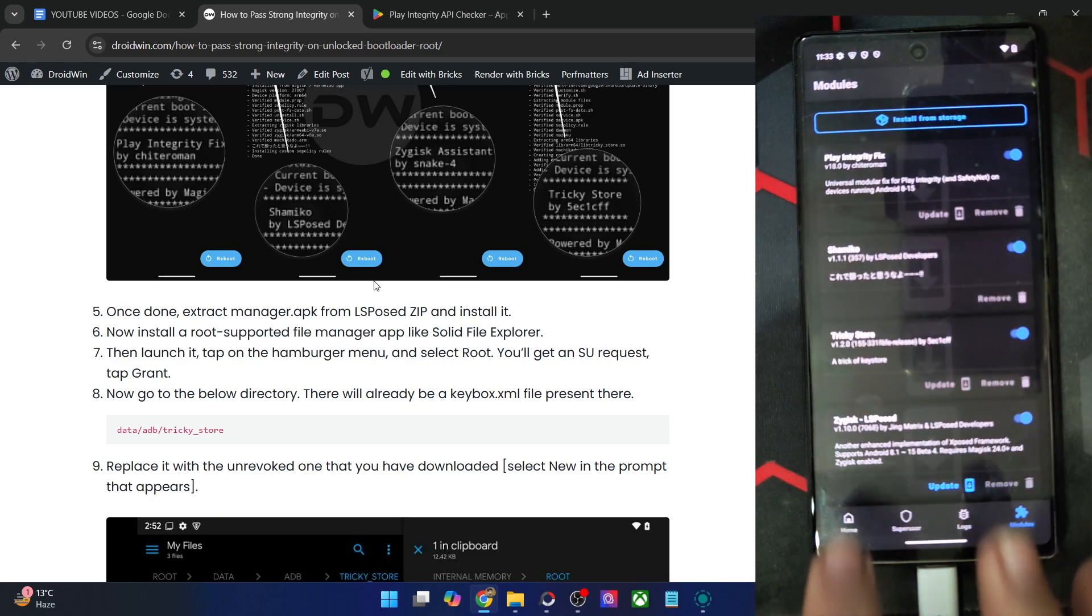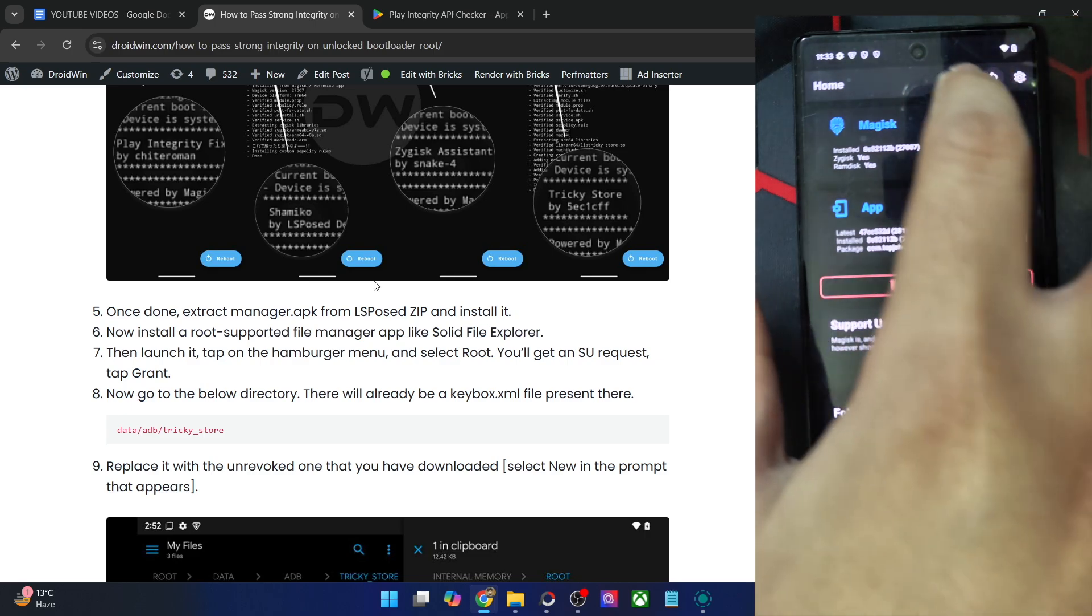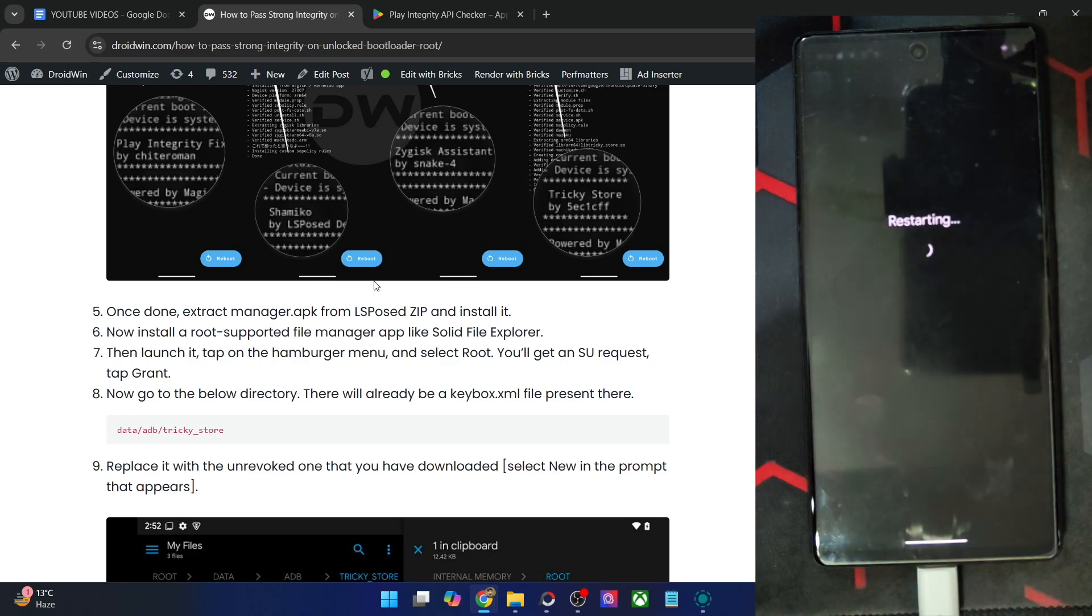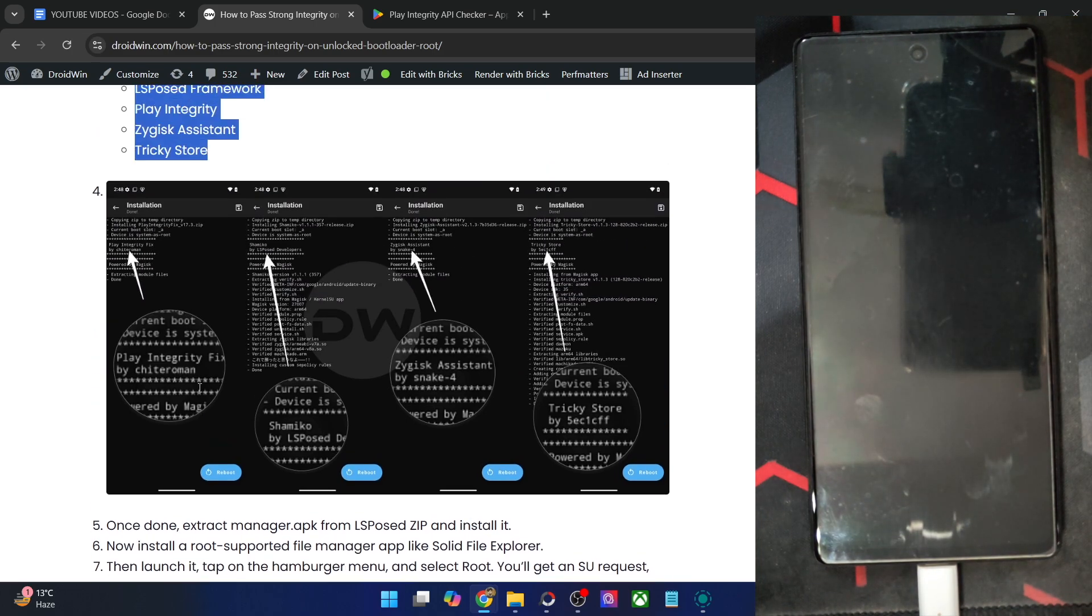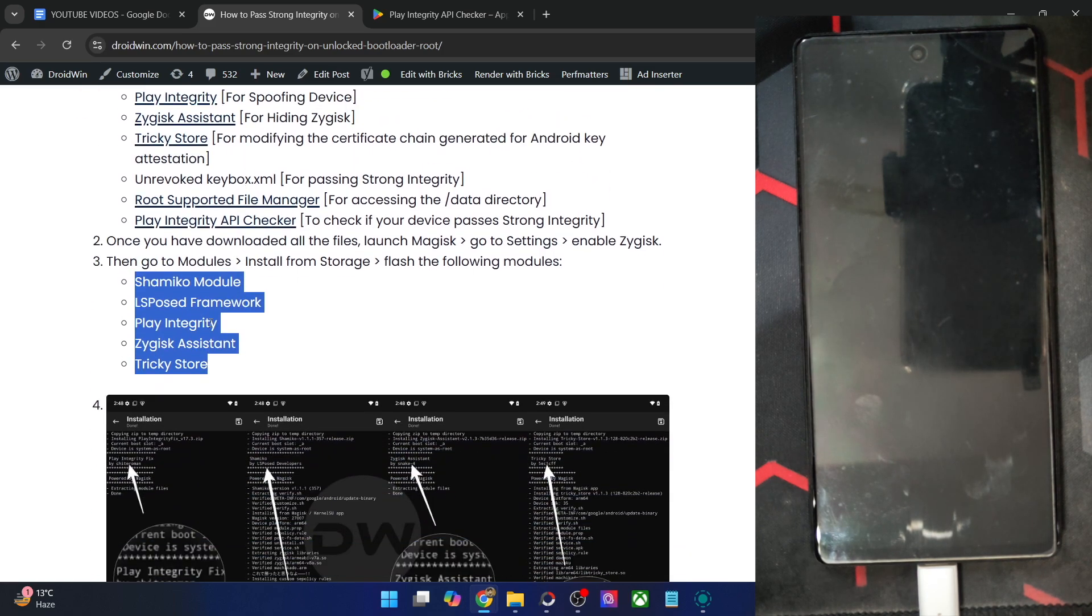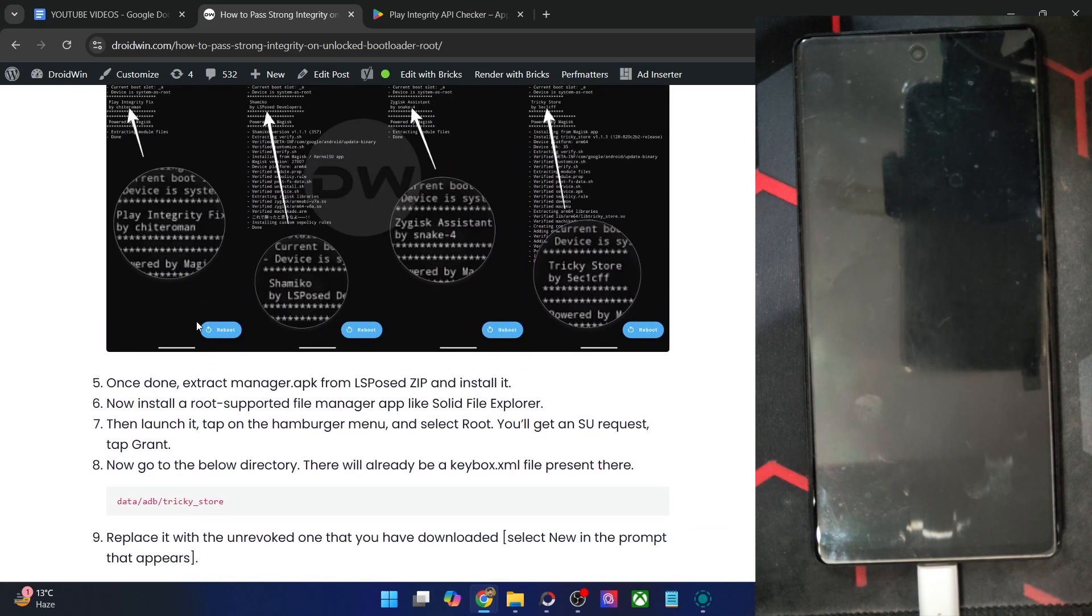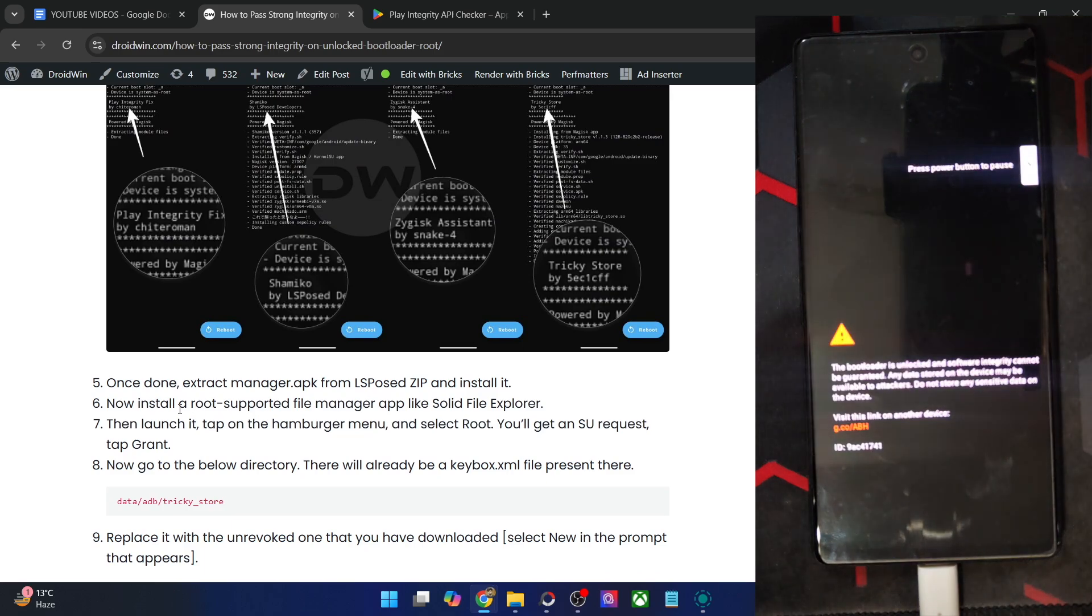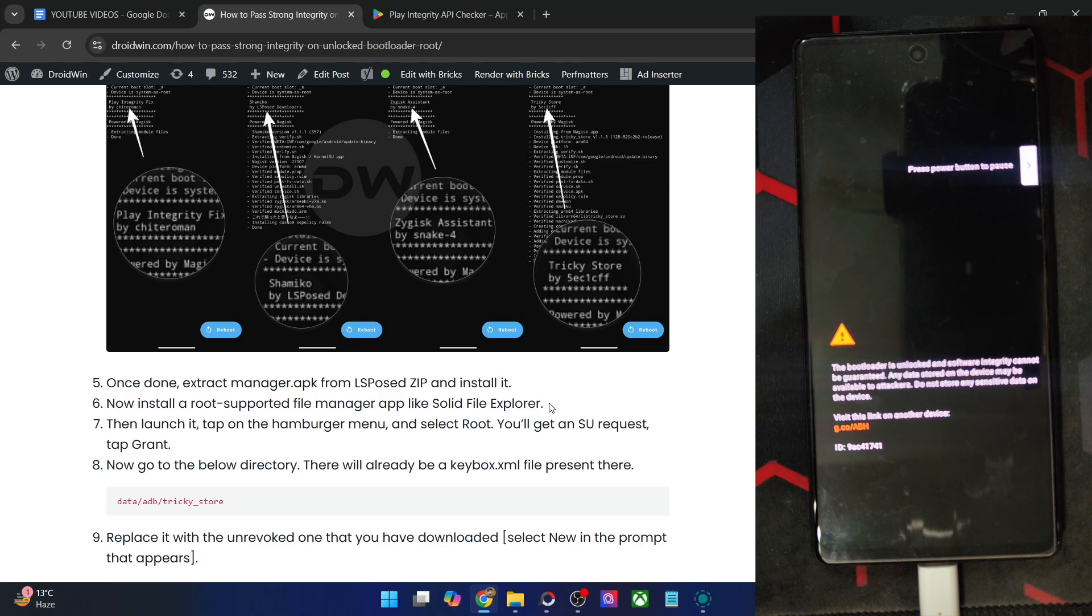Once you have installed all the required apps and all the modules have been flashed as well, as you could see, you will have to do a restart. So let's do a reboot. This restart is compulsory because after flashing the modules, first off we enabled Zygisk, then we flashed these five modules, and then I installed the root supported file manager app such as Solid File Manager. And once that is done, you will then have to do a restart.